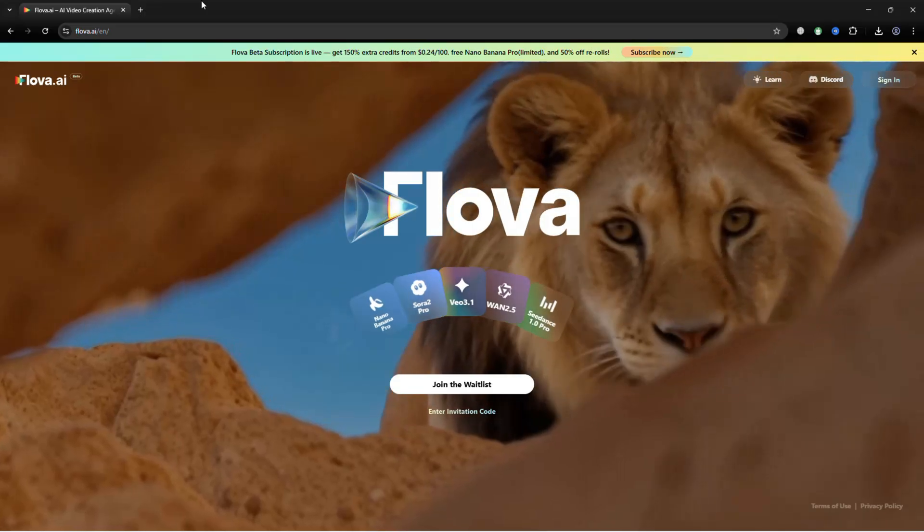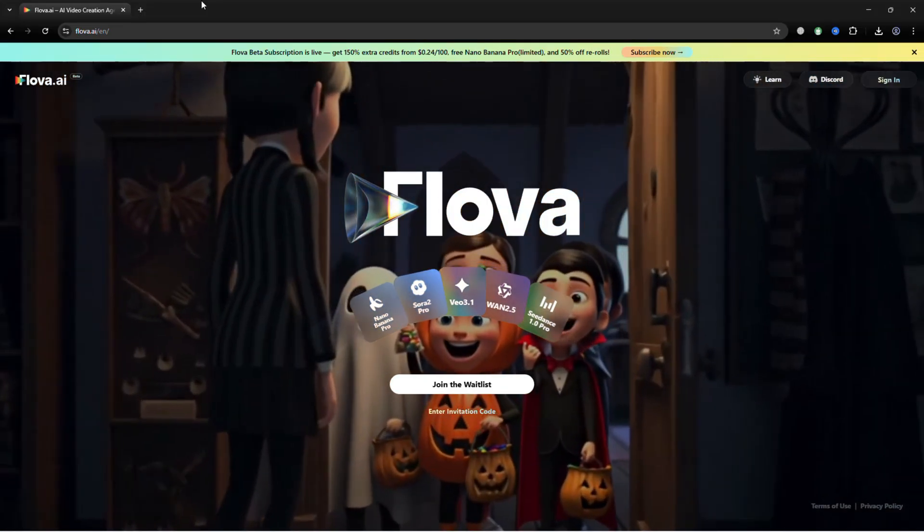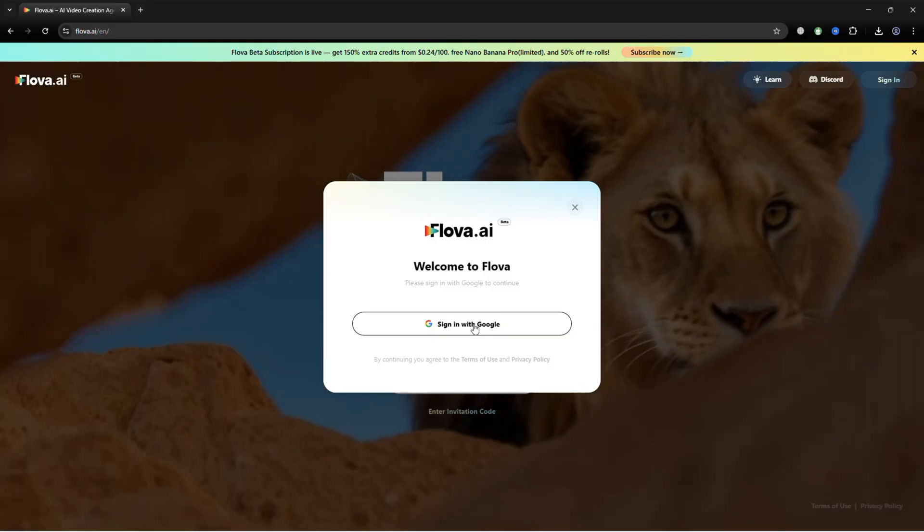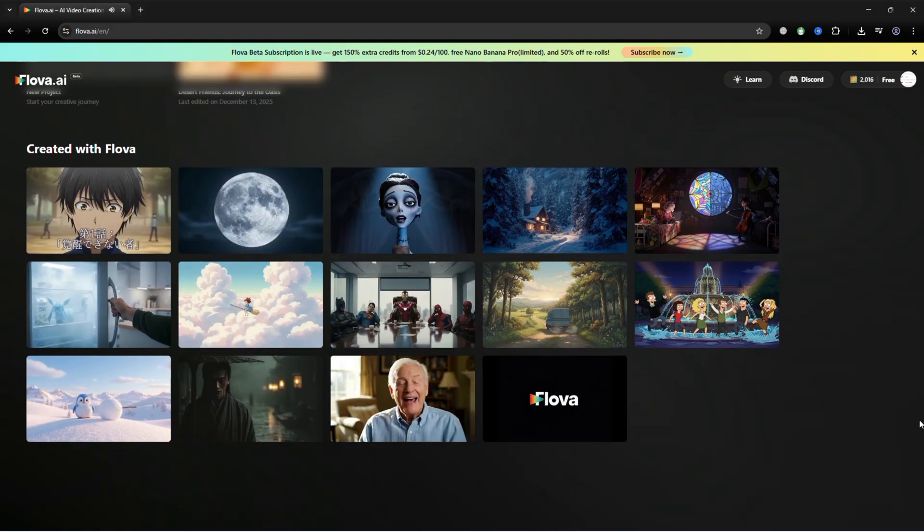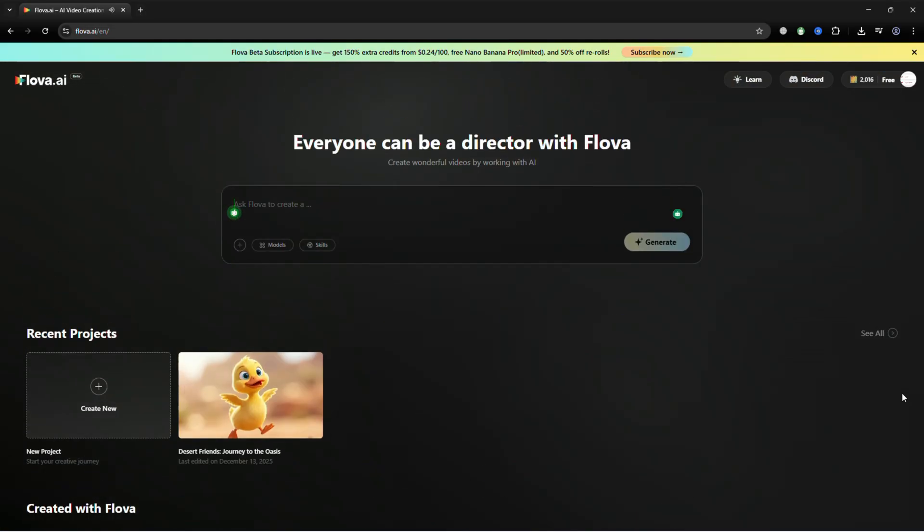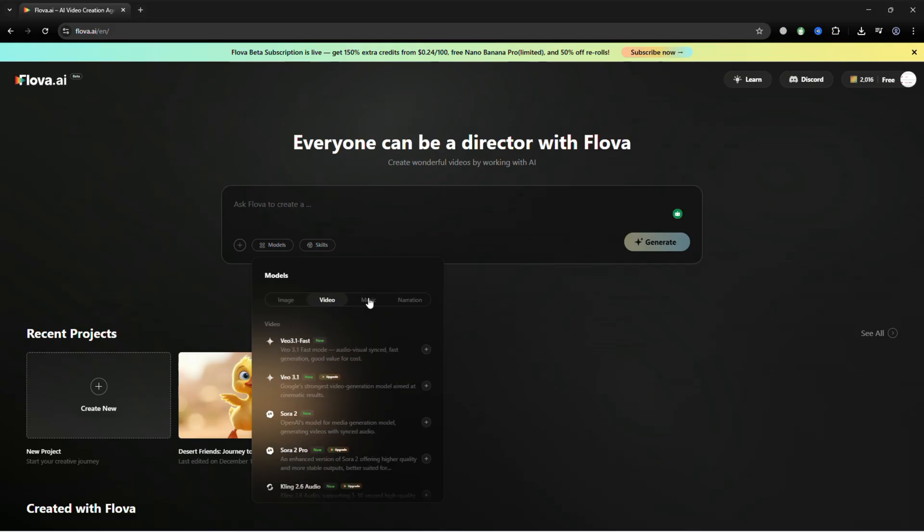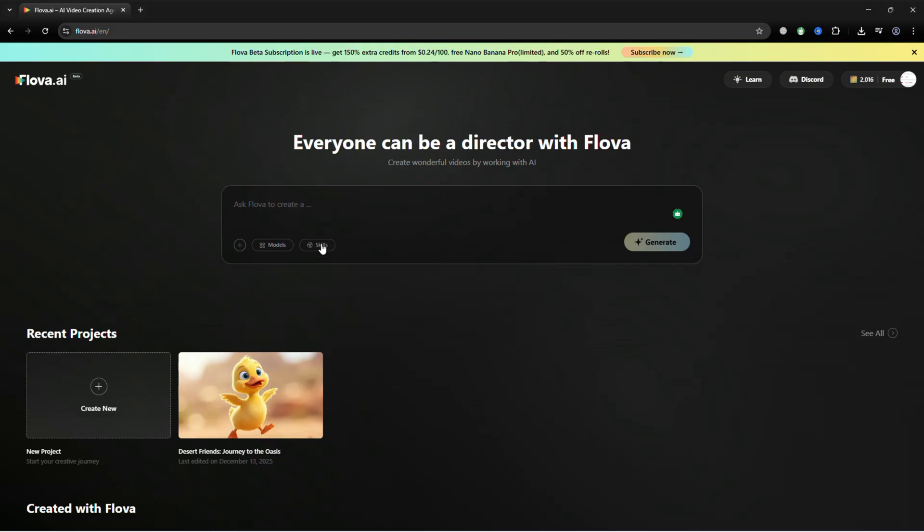Go to flova.ai and sign in using your Google account. You will see a clean dashboard with sample projects. Here, you can upload your own assets, such as characters, scripts, or sound effects. In the models section, you will find all the image, video, music, and narration model styles.